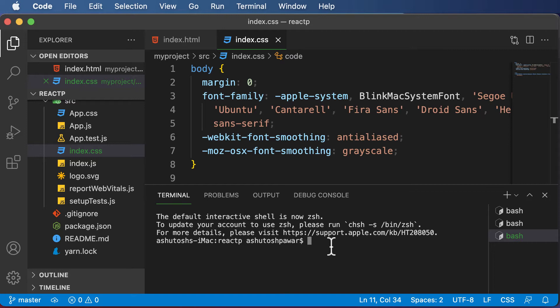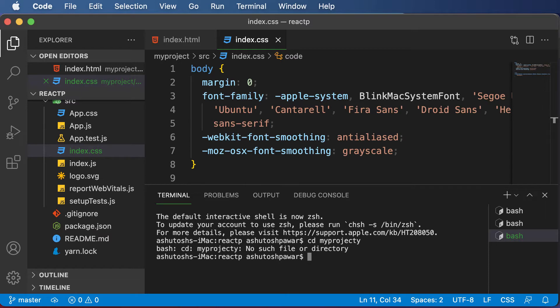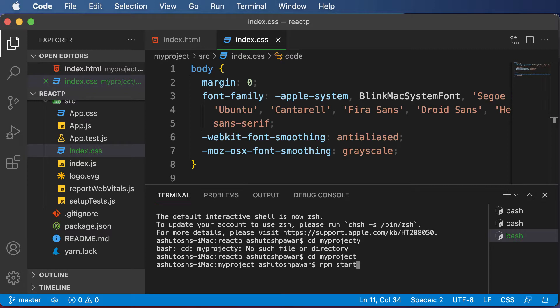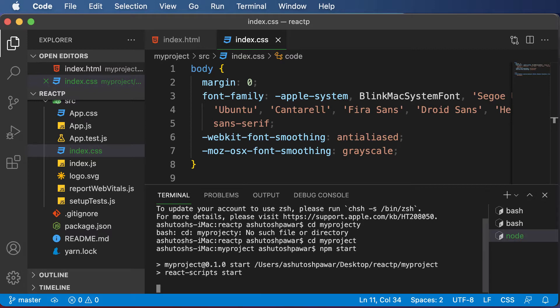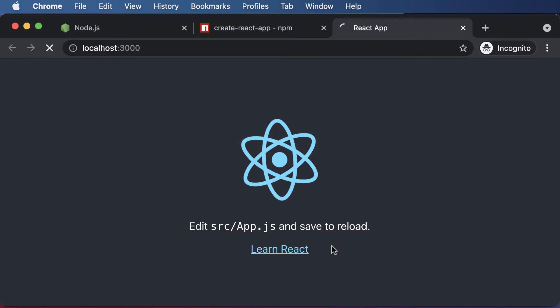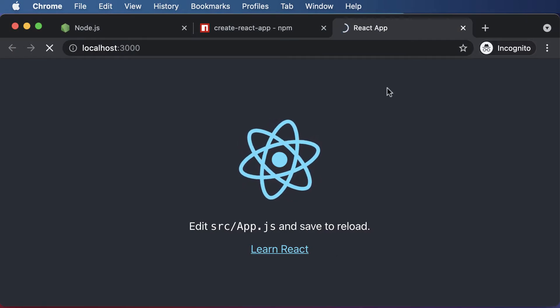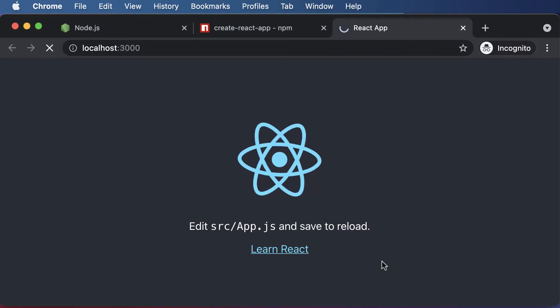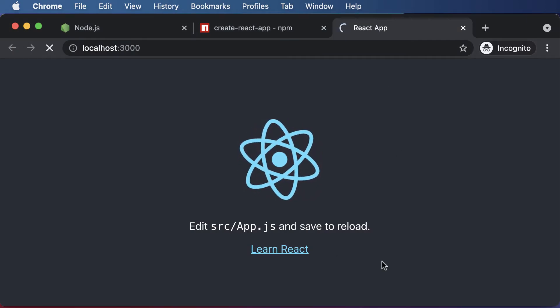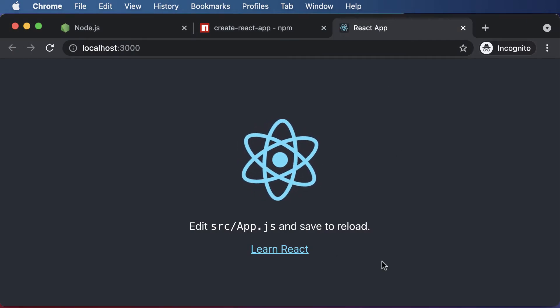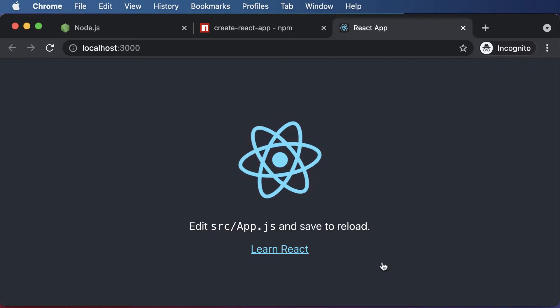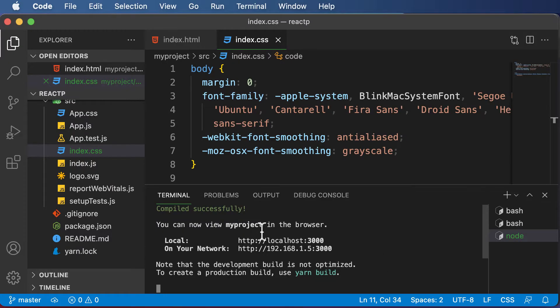So I would first go inside the project, which is my project, and then I would say npm start. Once you execute the npm start command, the project would be started and open up in a web browser. The way this React application works is that when you run this npm start command,